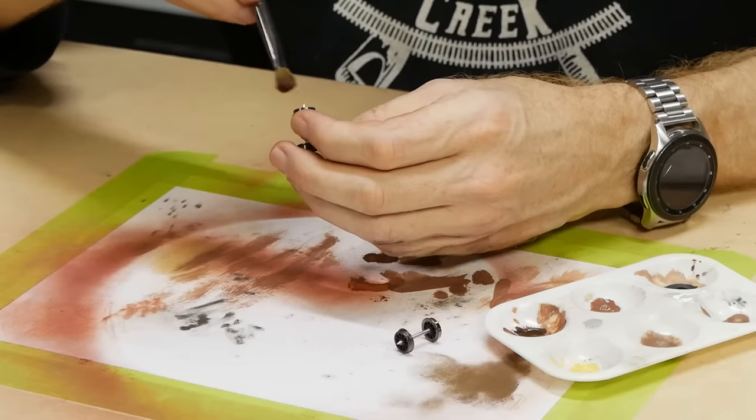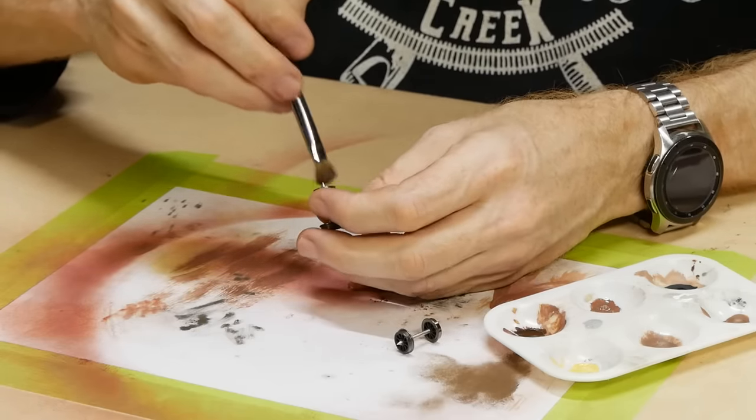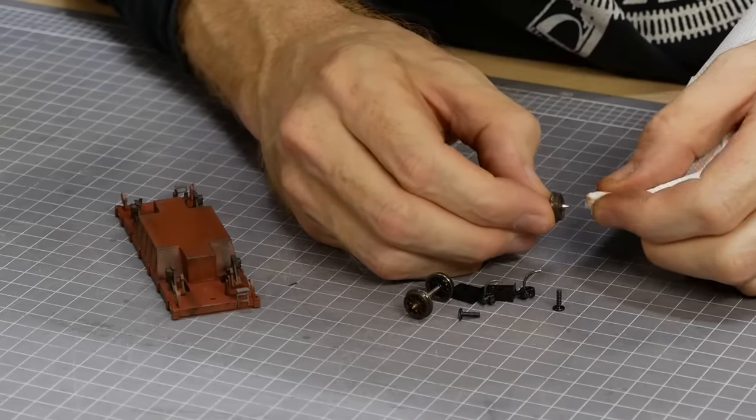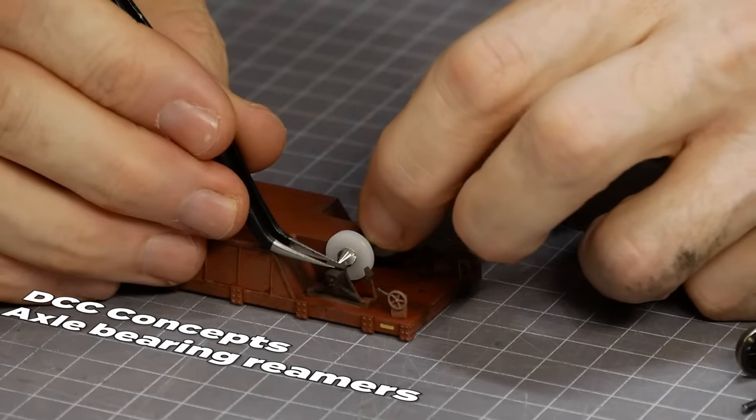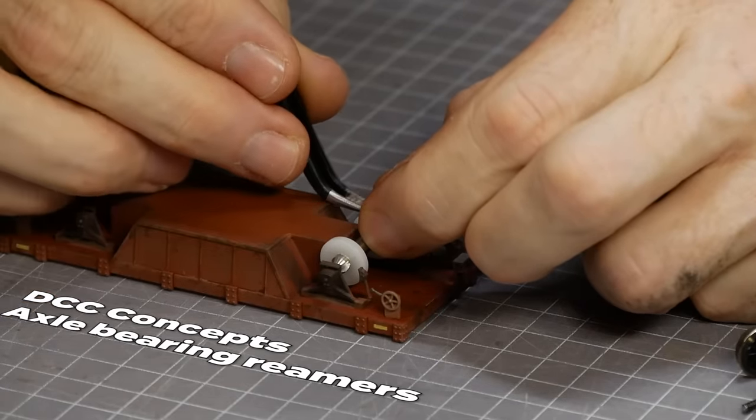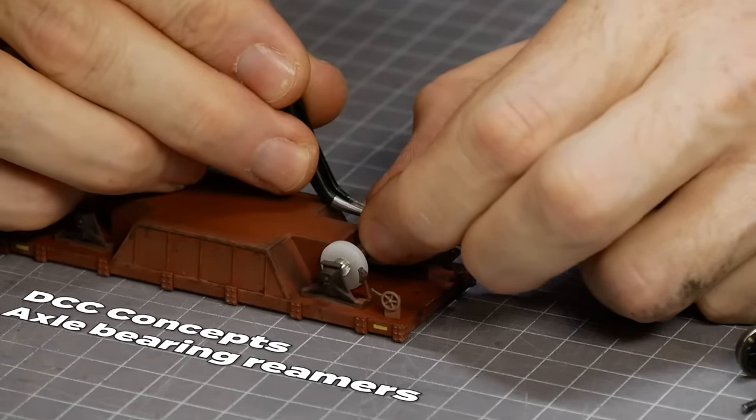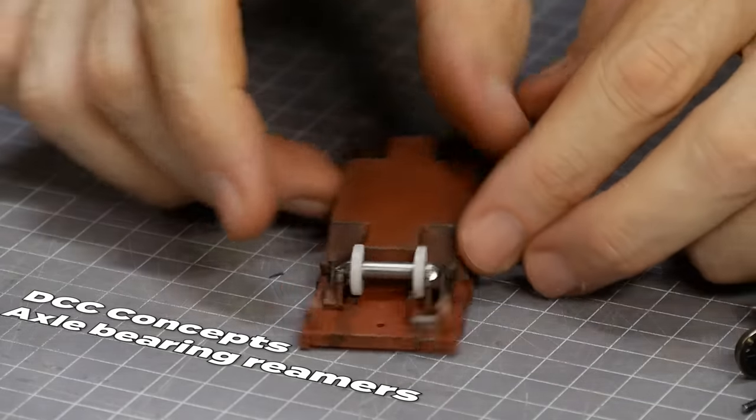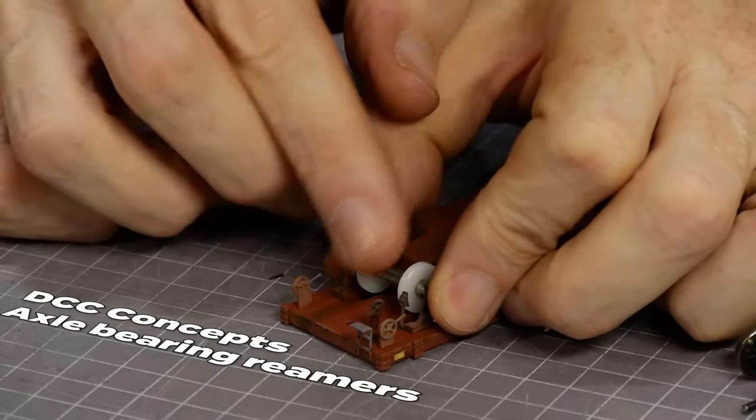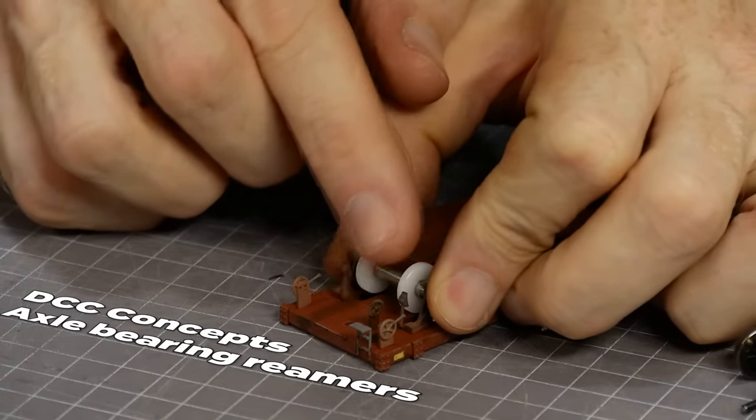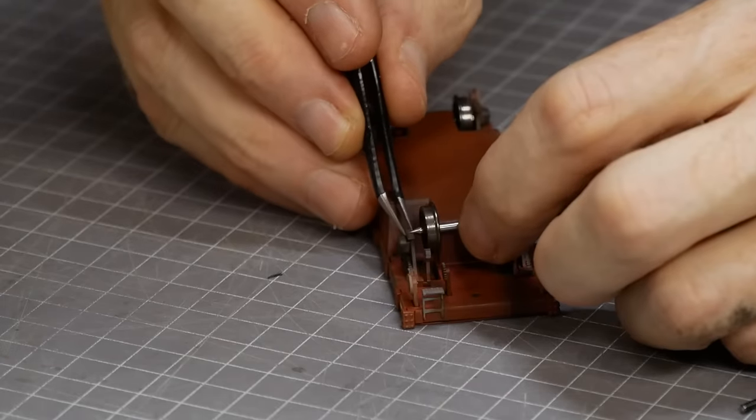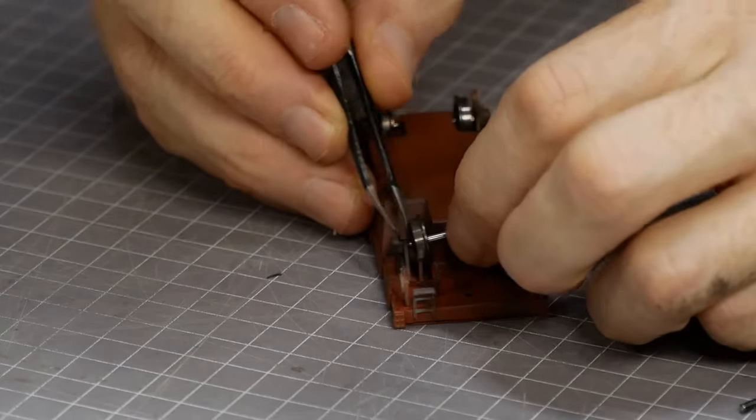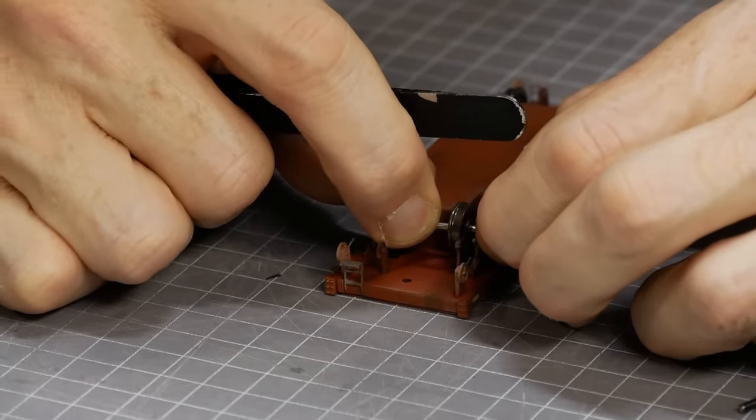Also don't forget to give the wheels a bit of paint as well. Then remove any excess from around the axle. Paint might also need removing from the bogies. This is done easily with something like the DCC Concepts axle bearing reamers. Now the wheels can be inserted for the final time just being careful not to over flex the bogies so they don't break.